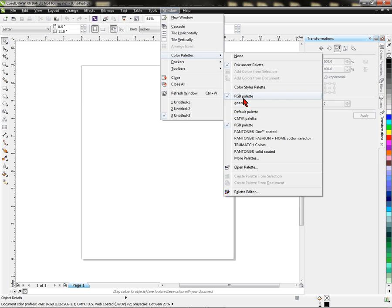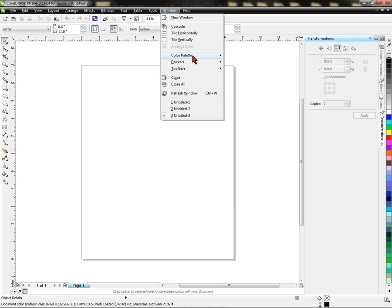Make sure, and we're going to use RGB, that you have it checked or selected in this drop down. Okay, so I have it selected.